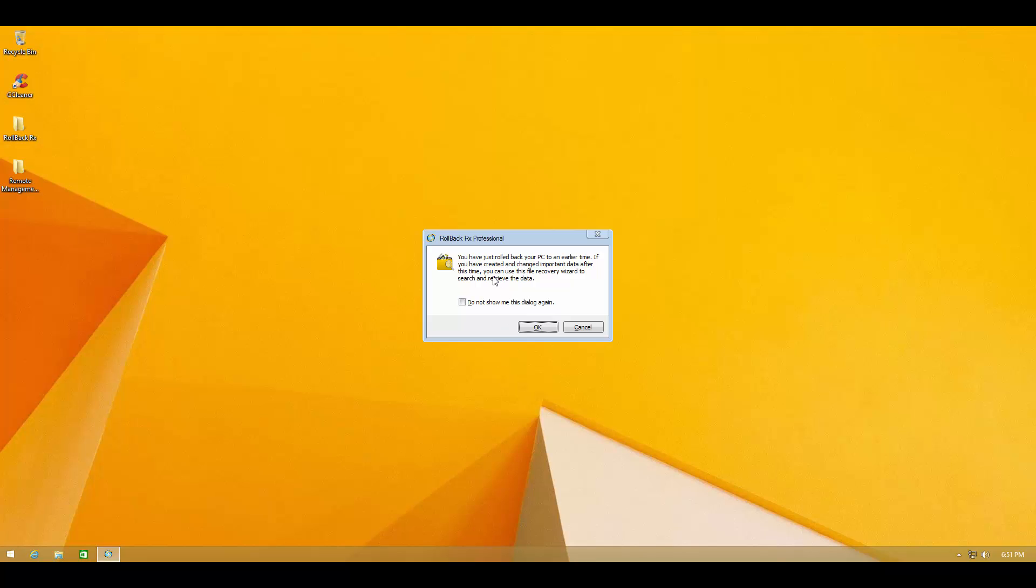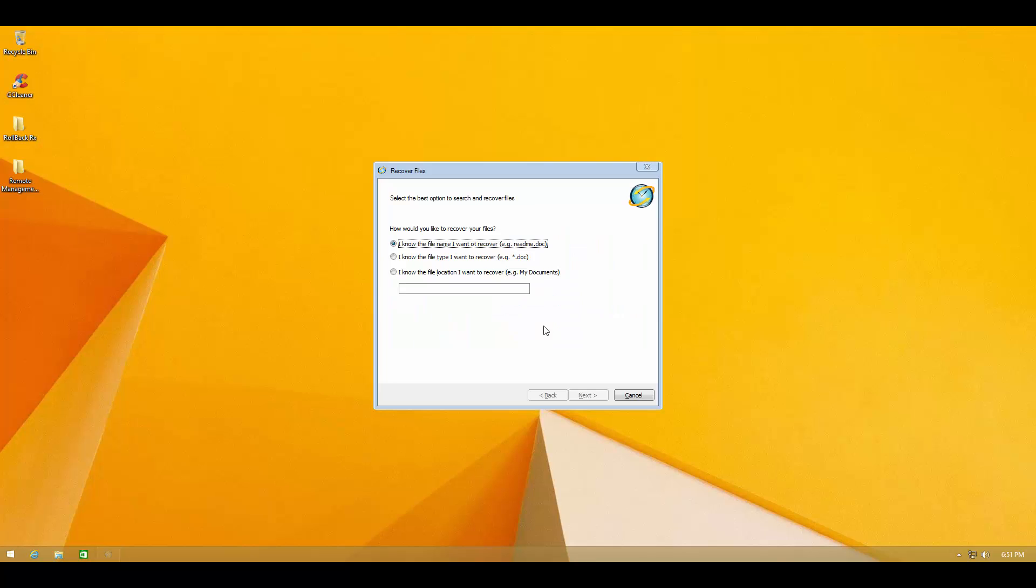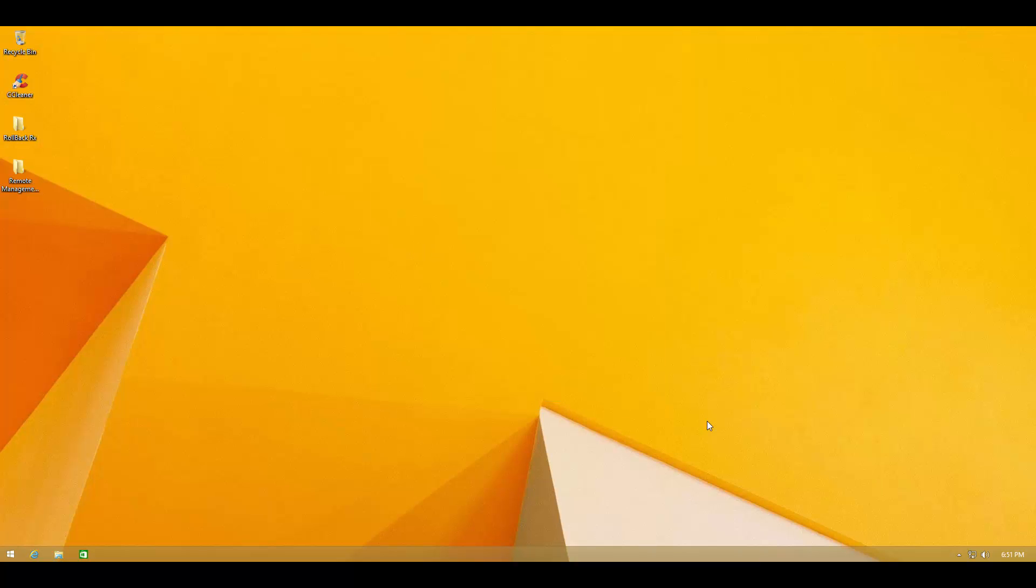And as you can see you can use their file recovery wizard to search and retrieve data. Even if let's say your system is infected and you restore to a previous date, but you made some new files or installed some new software that you don't want to lose. You can specifically look for that in the newer snapshot. And you can try to recover something that you might be missing. But we don't have any such thing so I'm just going to cancel the recovery wizard.